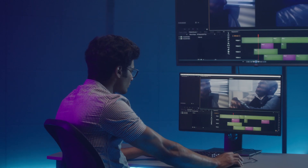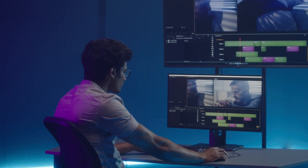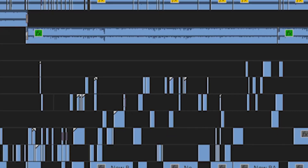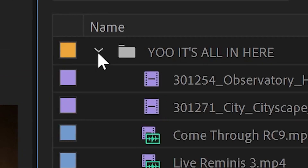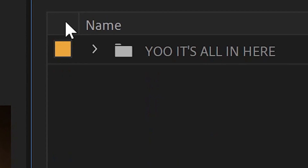And what's the best way to set back a post-production team? Having an editor that doesn't know how to organize their projects, and handing off a project file with a timeline that's like 99 tracks deep, and having all the video and audio clips just in a single folder in the project window labeled 'it's all in here.'